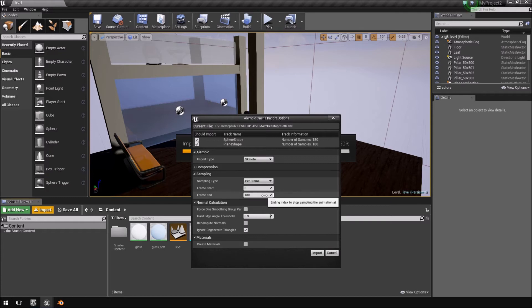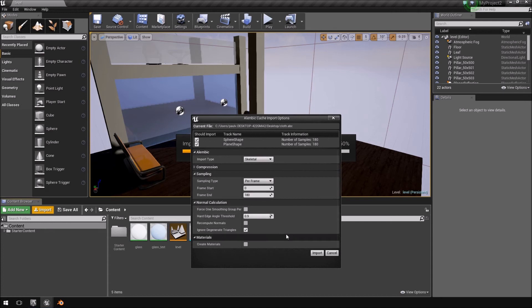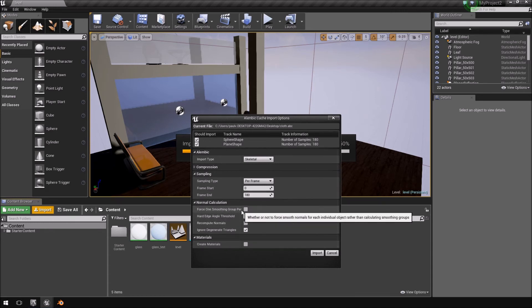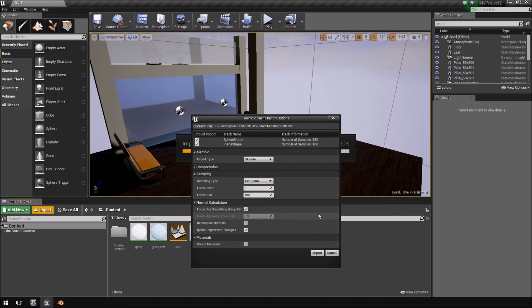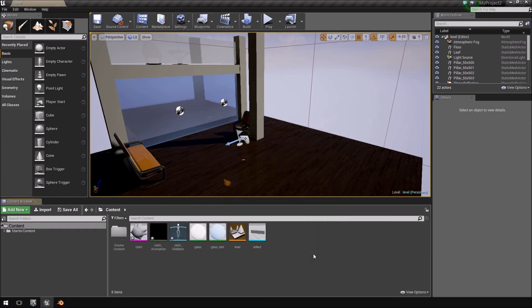And let's just see if there's any other options here. No. Let's just do force one smoothing group unless there might be some errors because I didn't export any smoothing groups. So, let's click import. There we go.